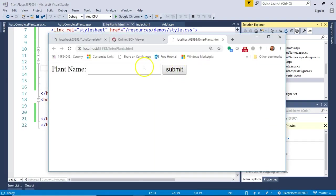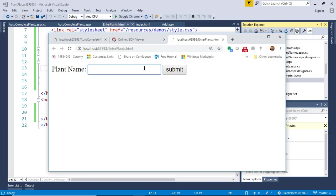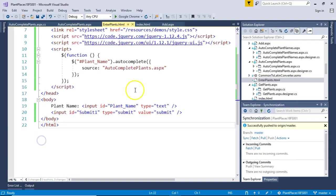So we have our plant name and I'm going to type in oak. Look at that. There are my oaks. But notice something funny. If I keep typing oak leaf, notice that it doesn't select oak leaf hydrangea. It's still showing us all of the names. So at this point, we do have validation that at least we're getting our JSON stream over to the autocomplete, but we don't see it reducing as we're typing. So we need to work on that next.